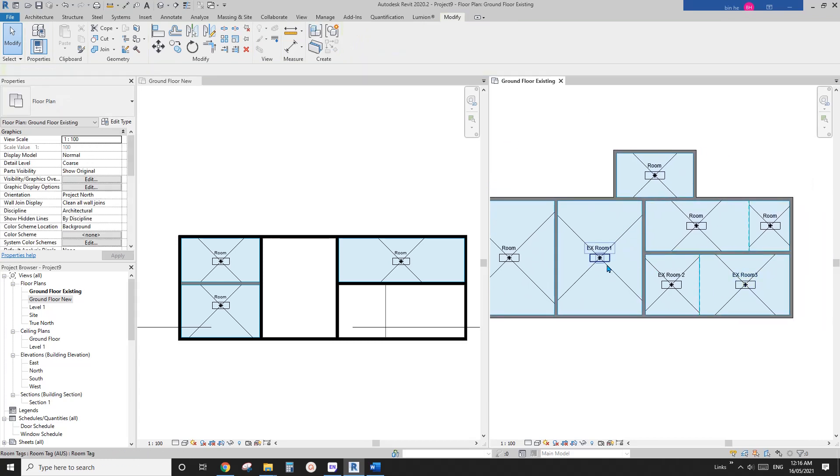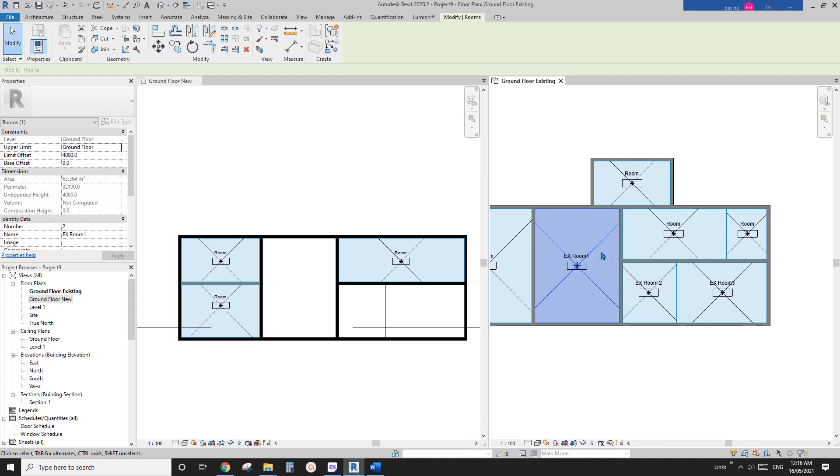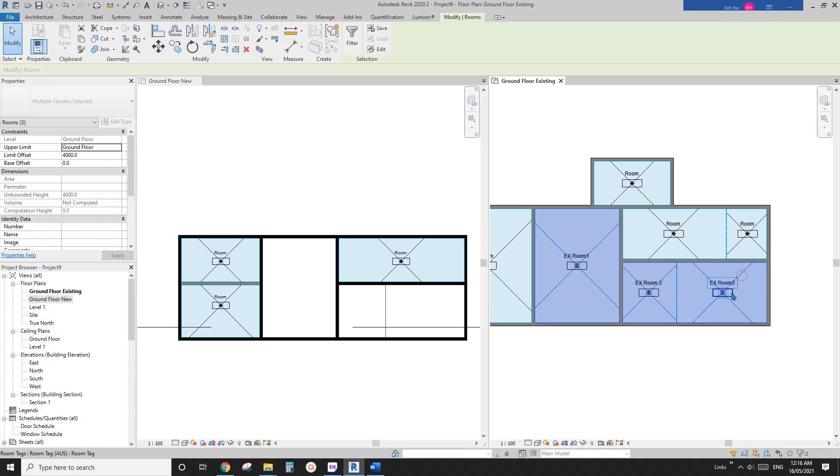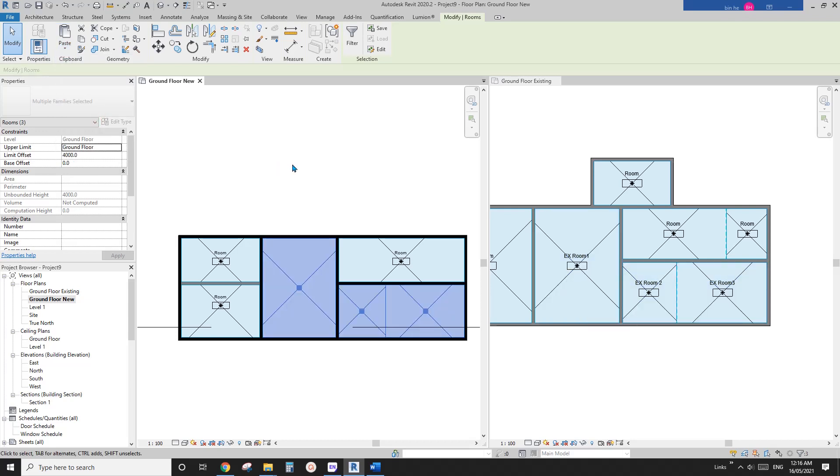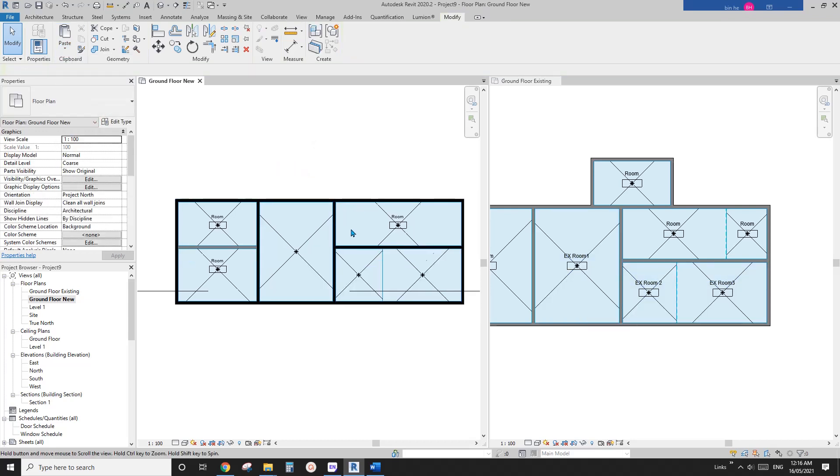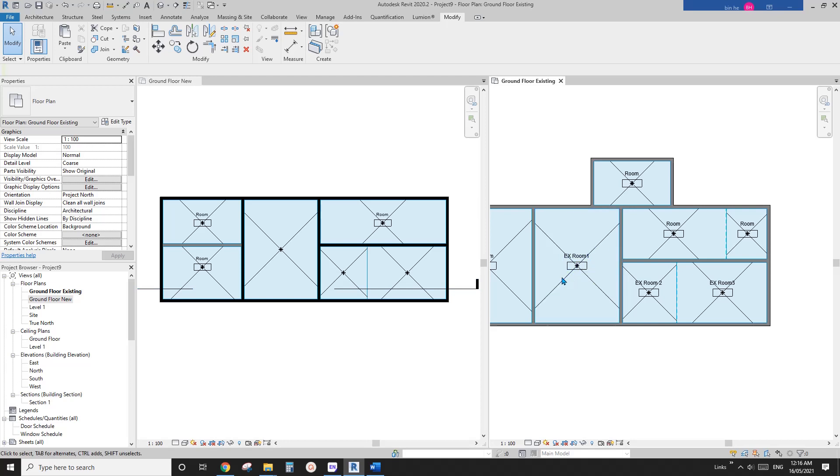And so what we're going to do is select all these, select this room existing. So these three, can you see, go here, and you can paste align to current view. So this way you create three new rooms using the same exact information from existing room.